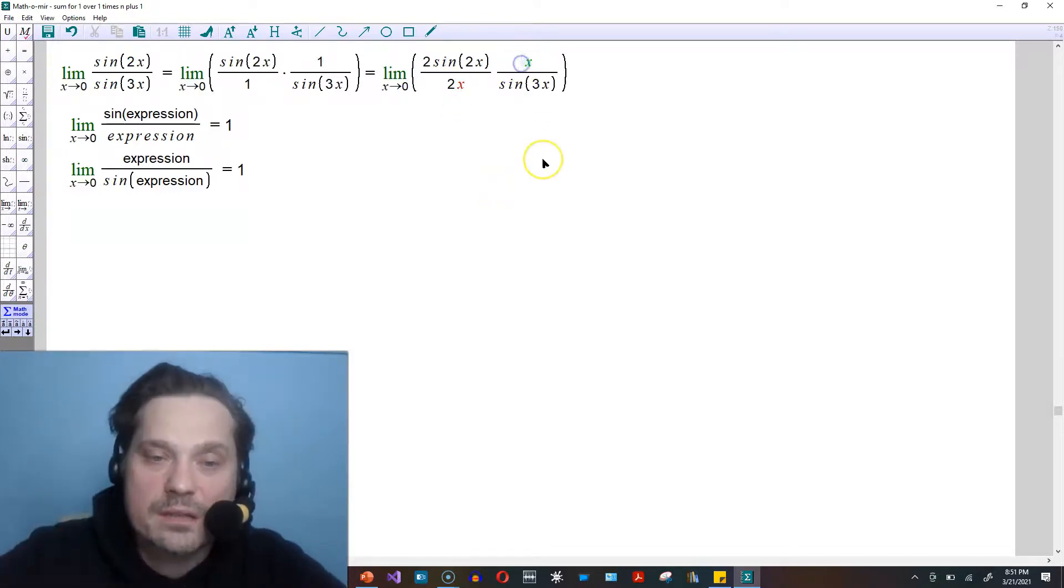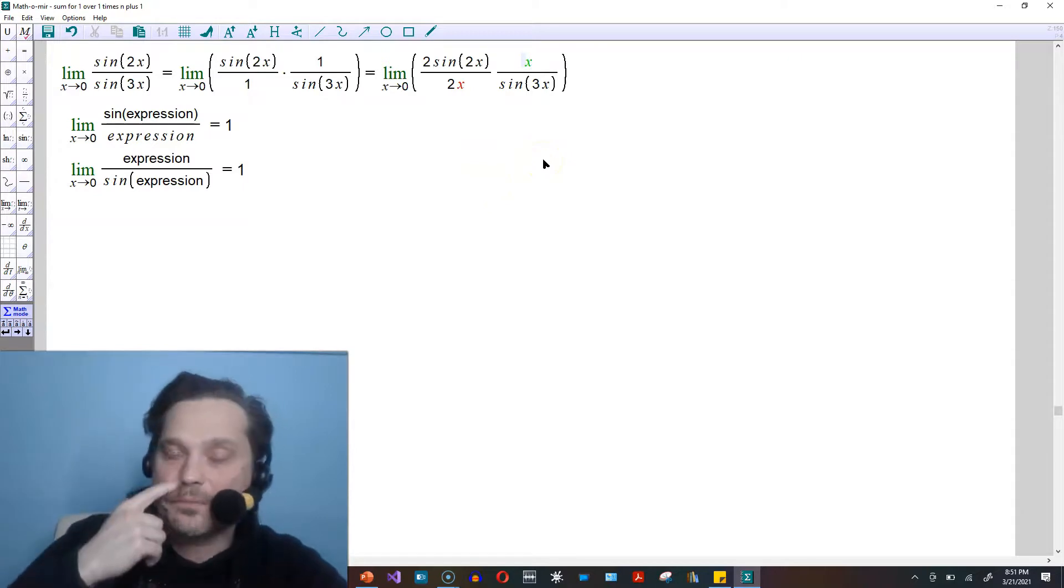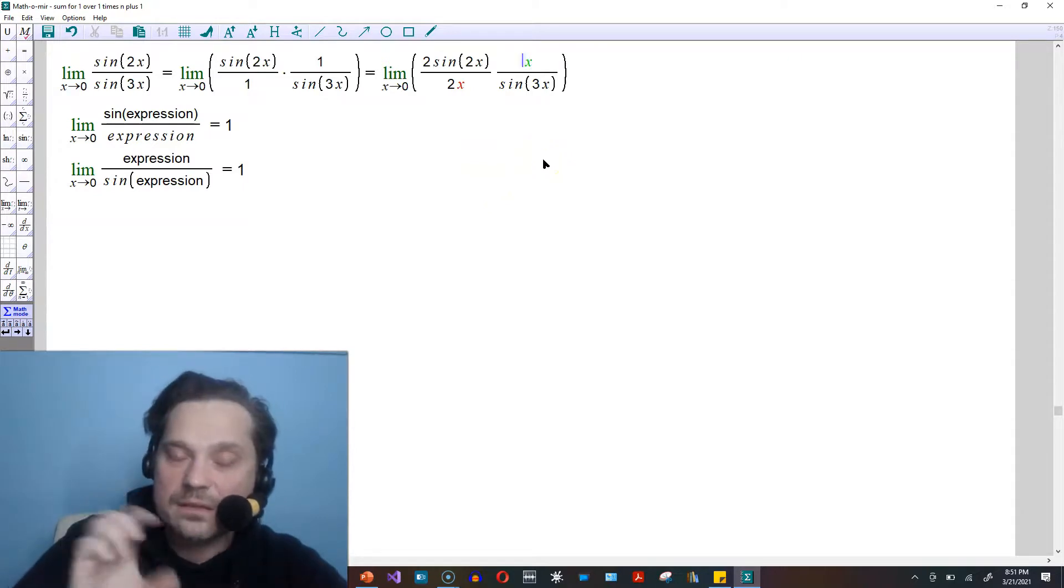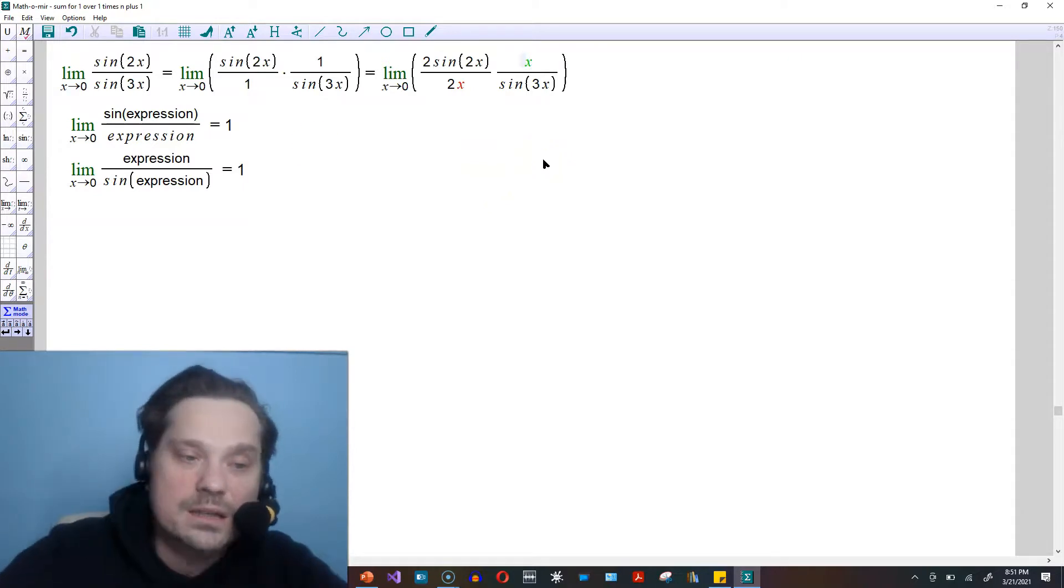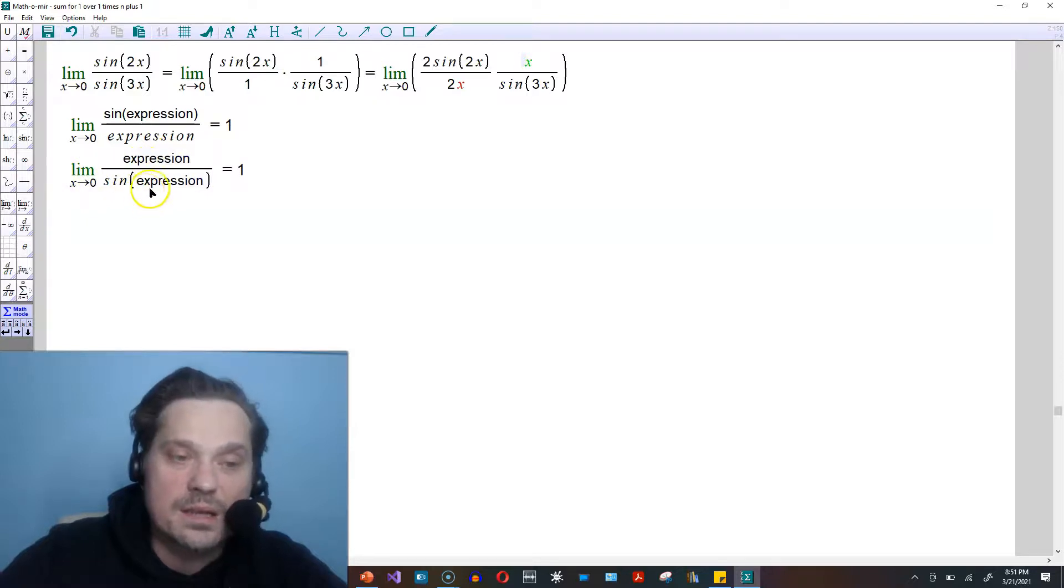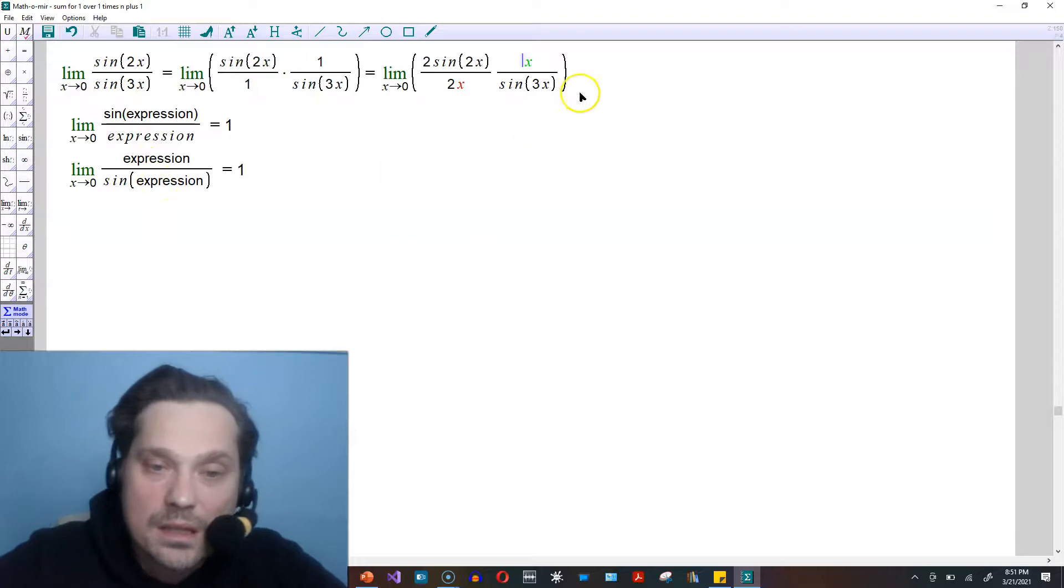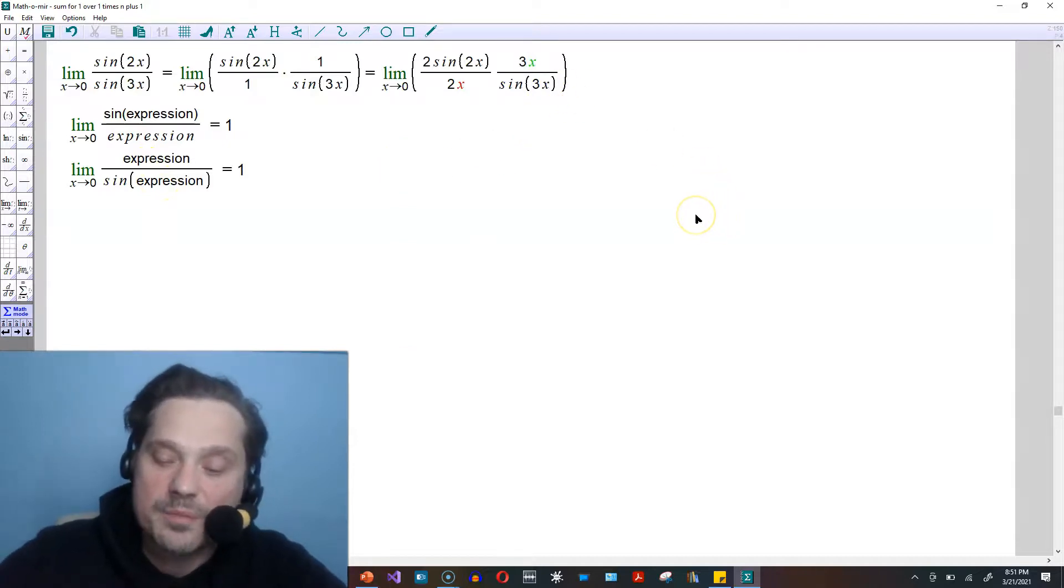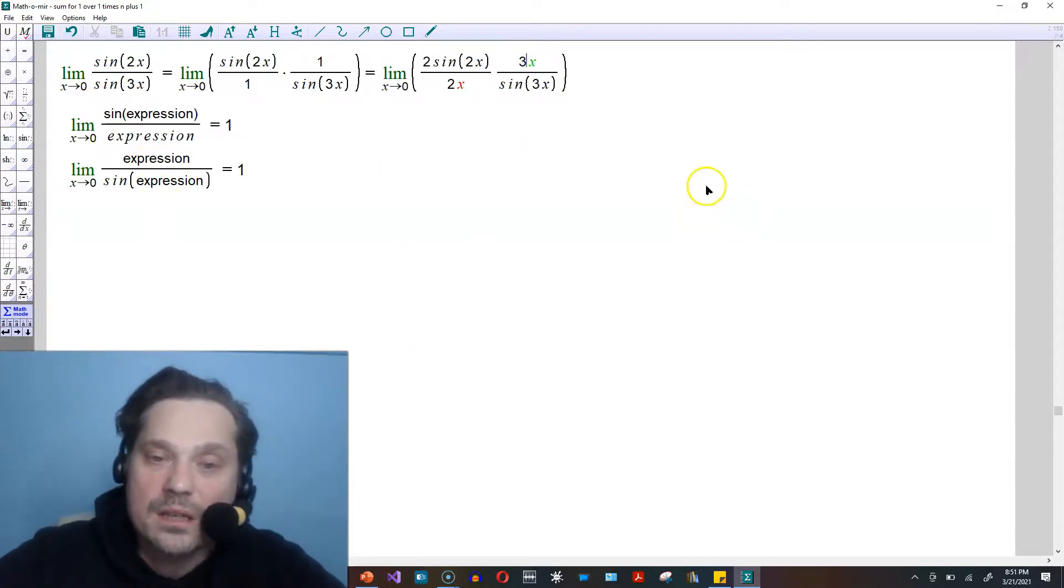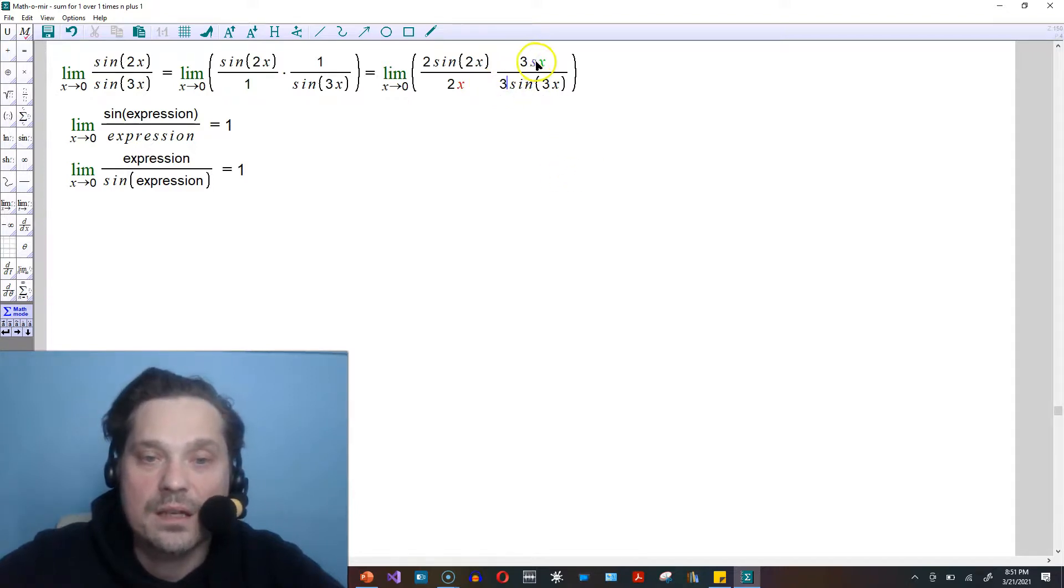Same thing over here with the greenish x. Right now I have x over sin of 3x, but the limit has to be so that the expression in the top is the same as the one that goes into the sin function. I don't have that, so I'm going to put a 3 in that position. But to compensate, I also have to put a 3 in this position right here.